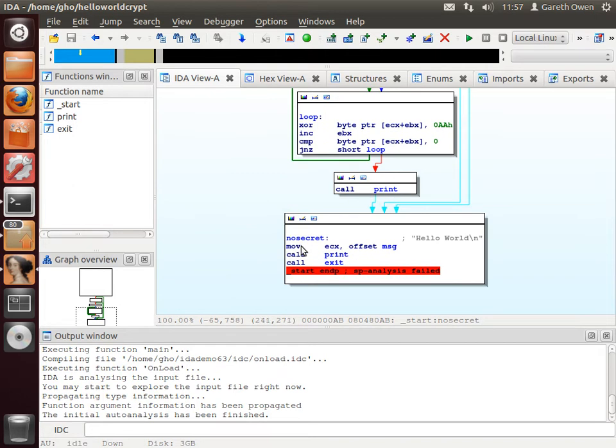There's something here that says move offset message into ECX. Well this is something inside the data section for the program and IDA has helpfully put it there as a comment for you.